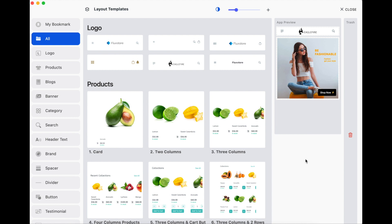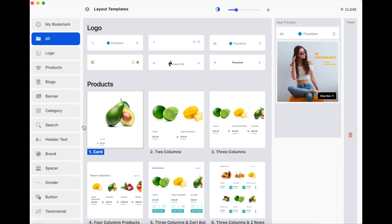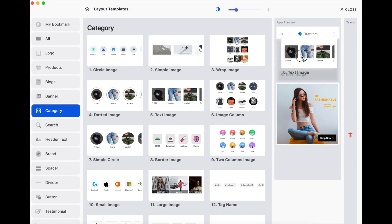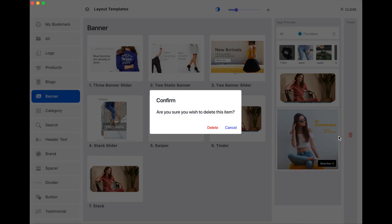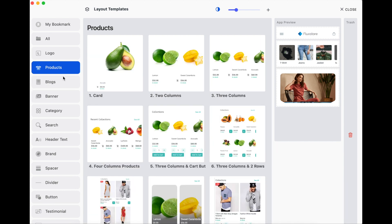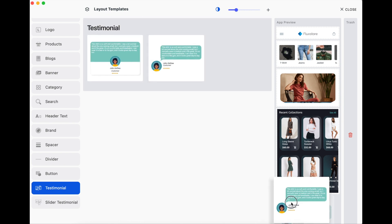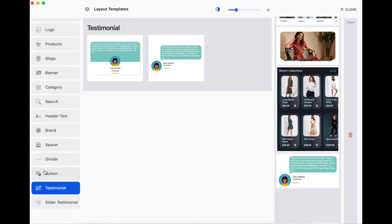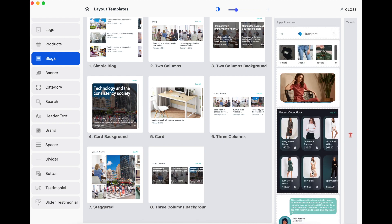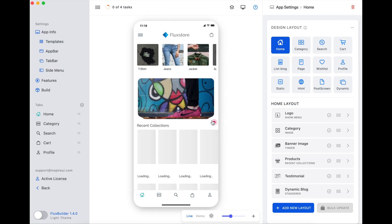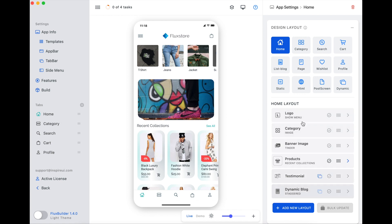Now, let's create your own home page with layout templates. Let's start here. We can continue to configure the content or category.